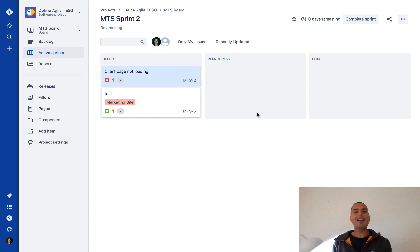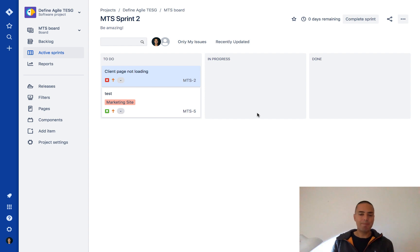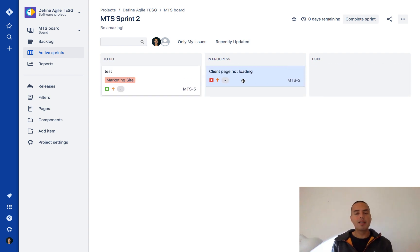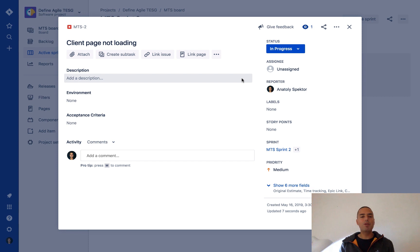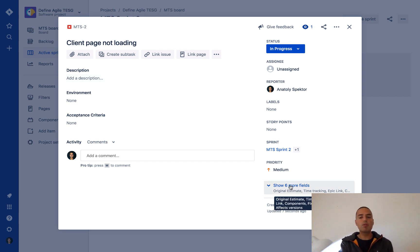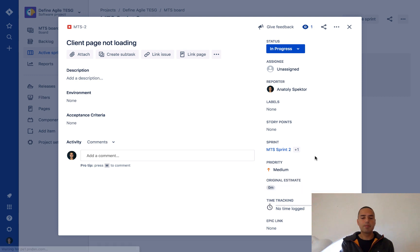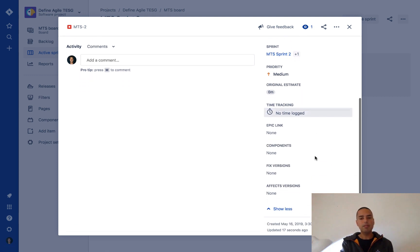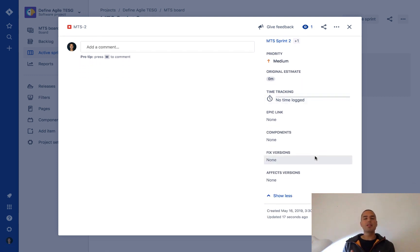So let's say I want to start on 'Client page not loading' and I want to start tracking my time. I move it into progress and now I want to track my time. I click on it and here I have a view of this bug. If I go and say 'show six more fields,' it has a couple of things you can use.